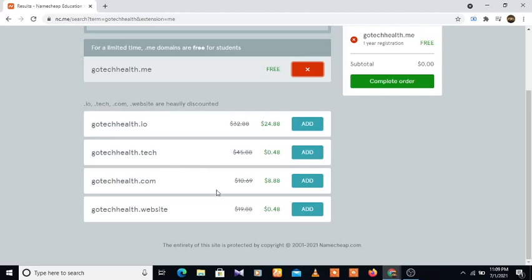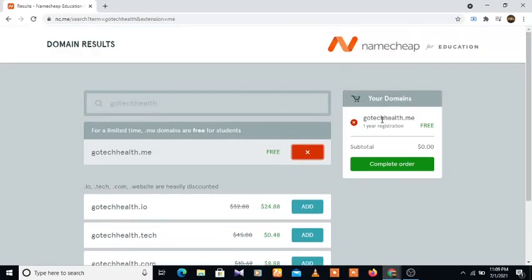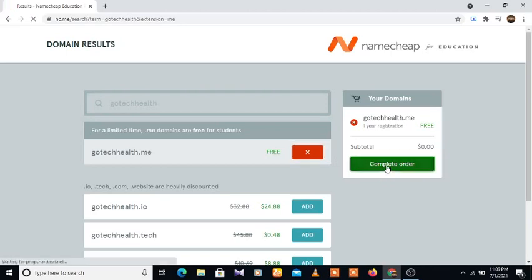Gotechhealth.com is $8.88, gotechhealth.website is 40 cents. Now to claim our free domain, we're going to come to this place. Let's see what this has. Gotechhealth.me, one year registration - as you can see, it's completely free. And if you look here, the total is $0.00. So now we're going to click on complete order here.